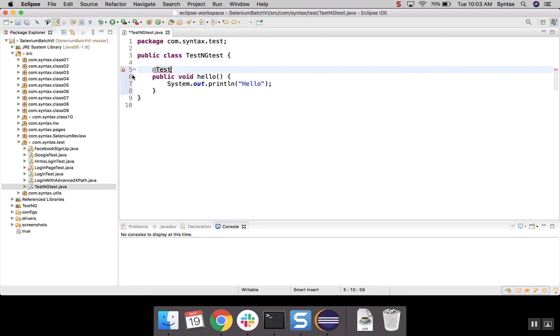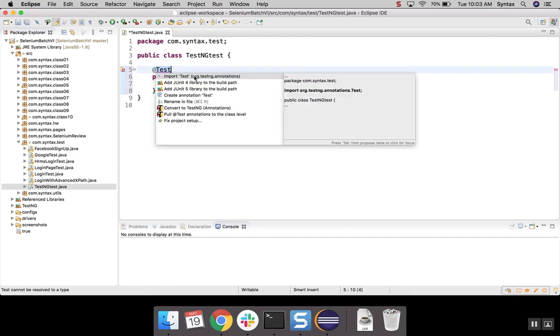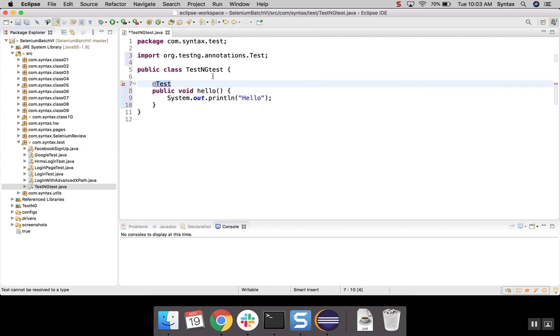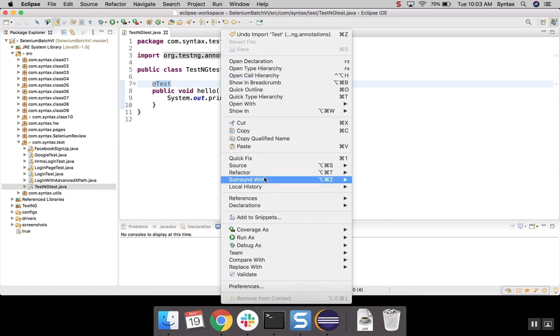Once you select it, TestNG library will be added to your project. And now what we will have to do, we will just have to import TestNG annotation. Hit on Enter. As soon as our code is saved to compile, let's try to run it.